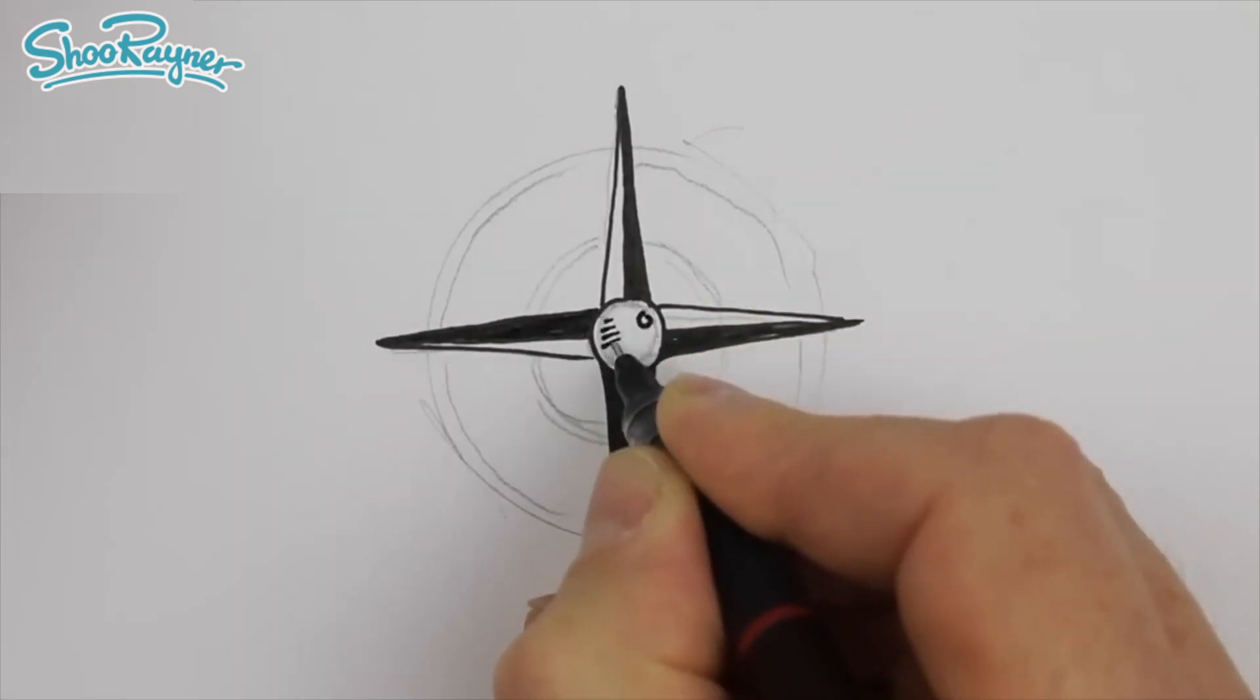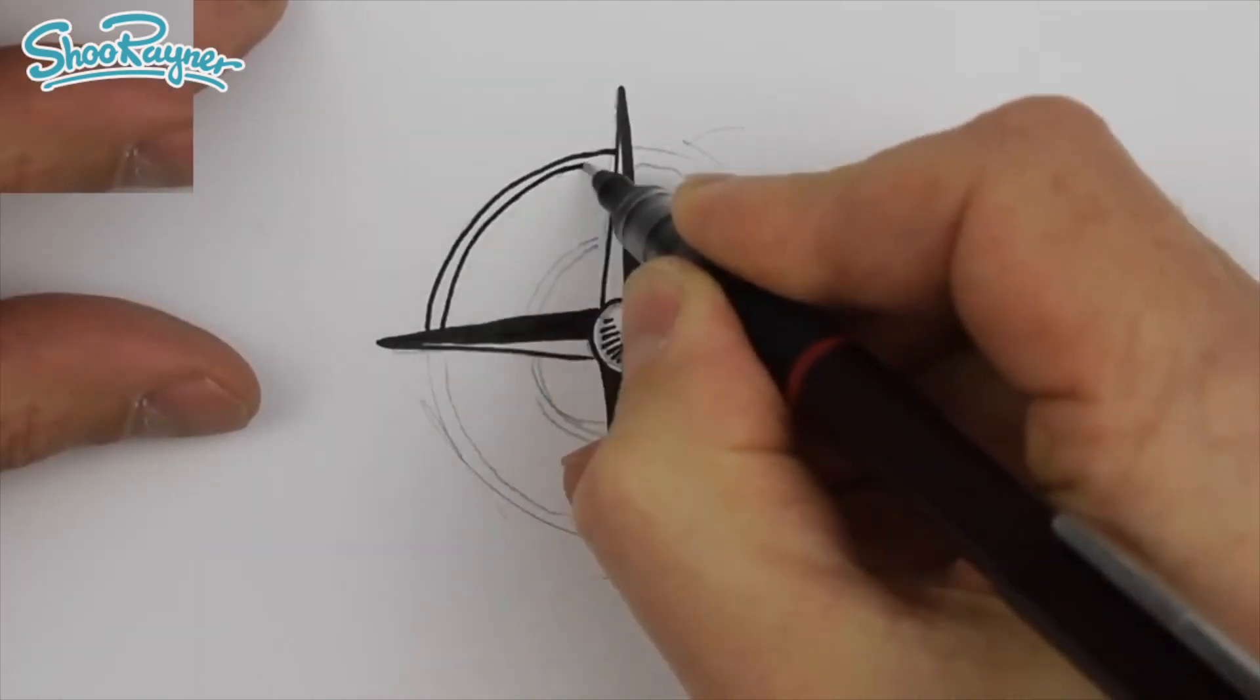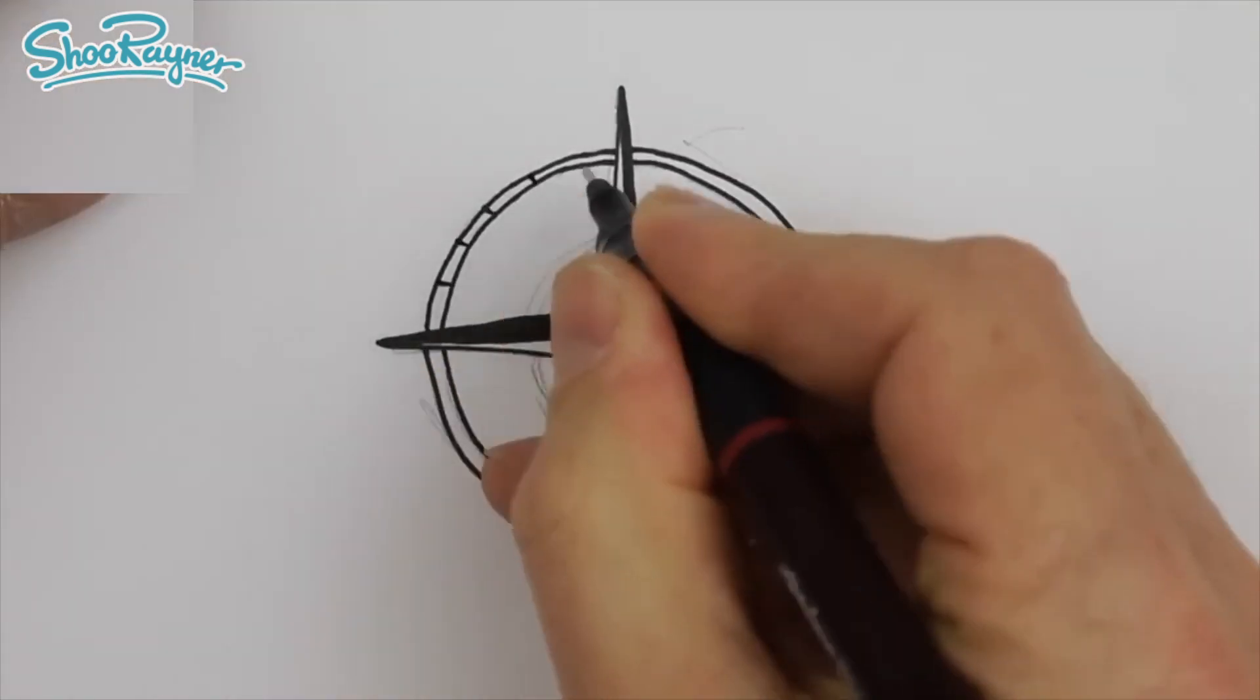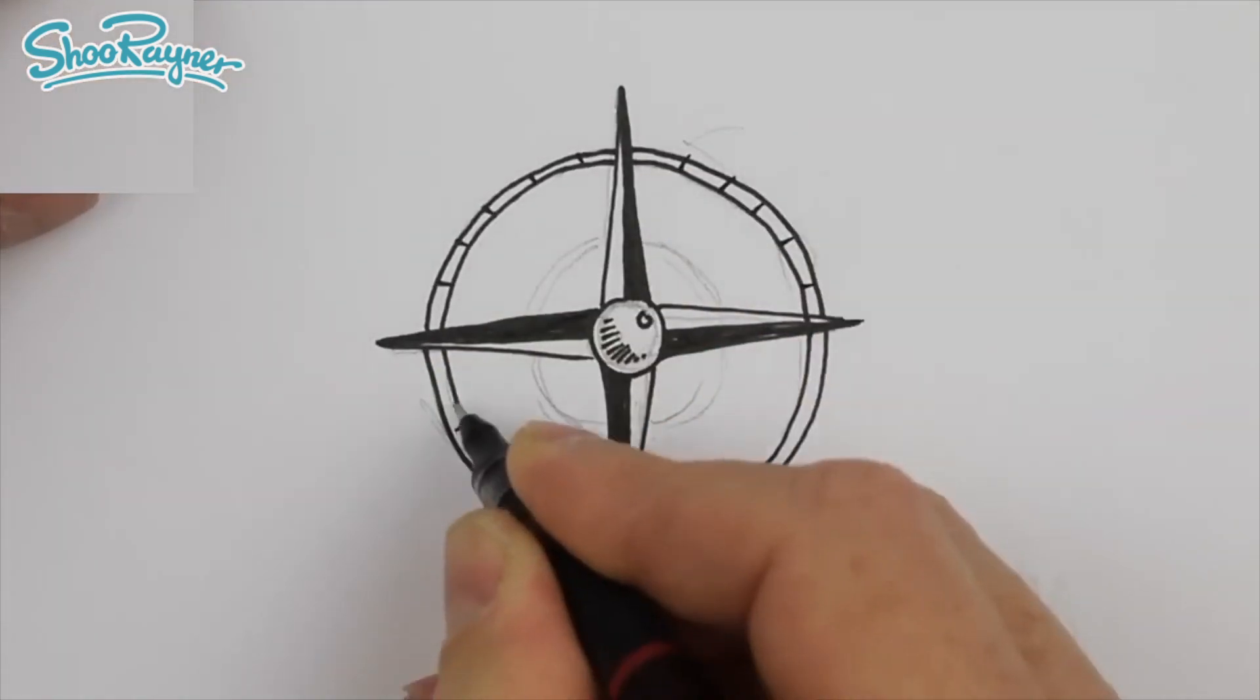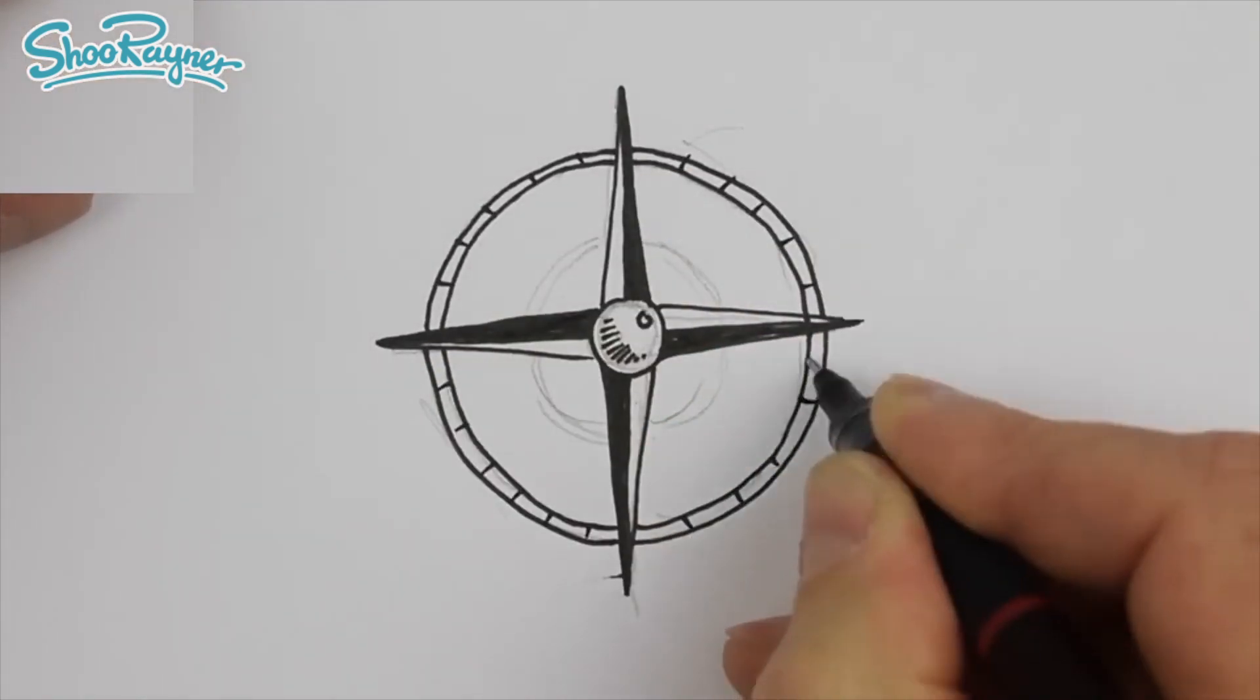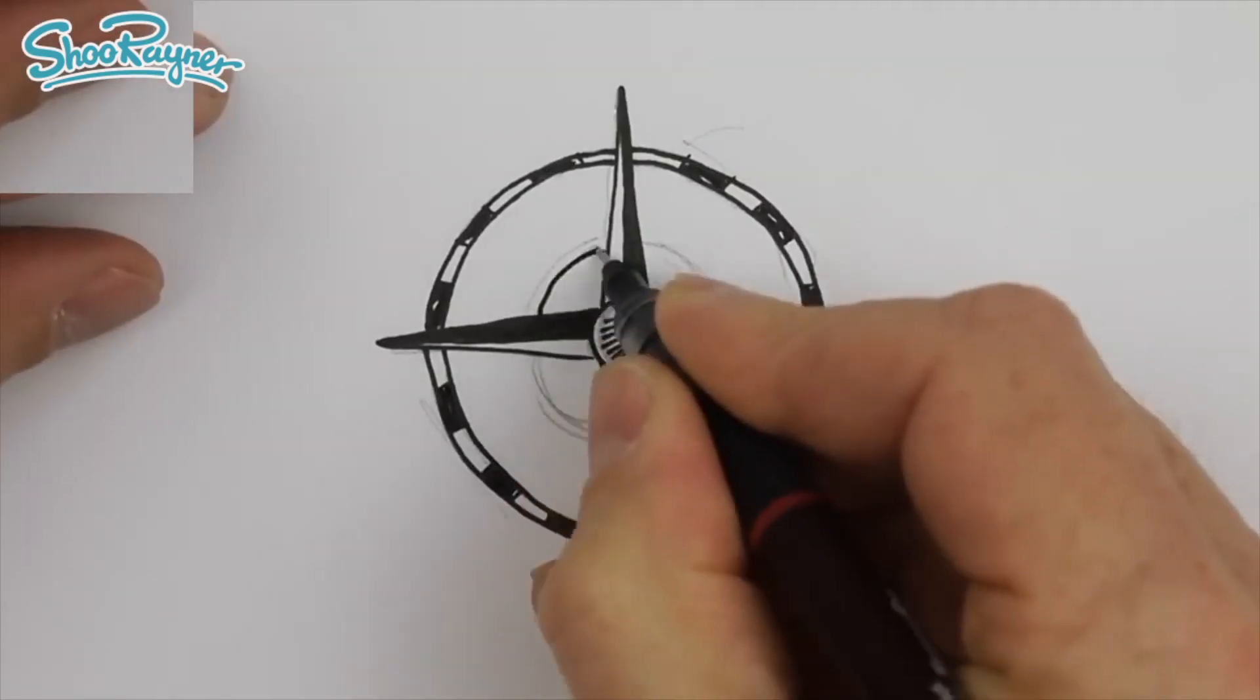Make sure you are subscribed to the Shoe Rainer Drawing channel and keep coming back for lots more drawings and advice.